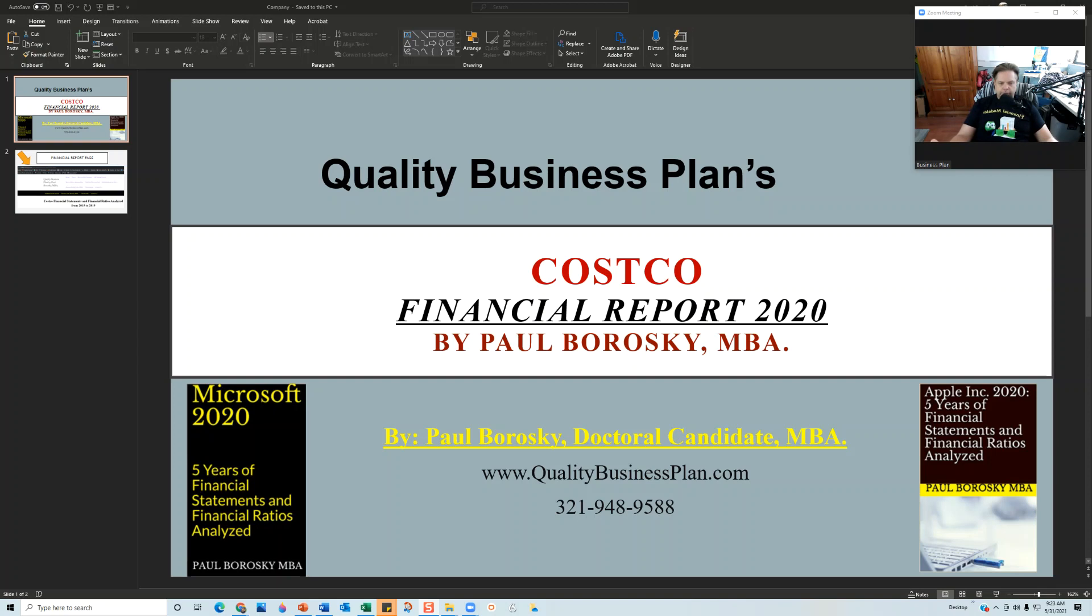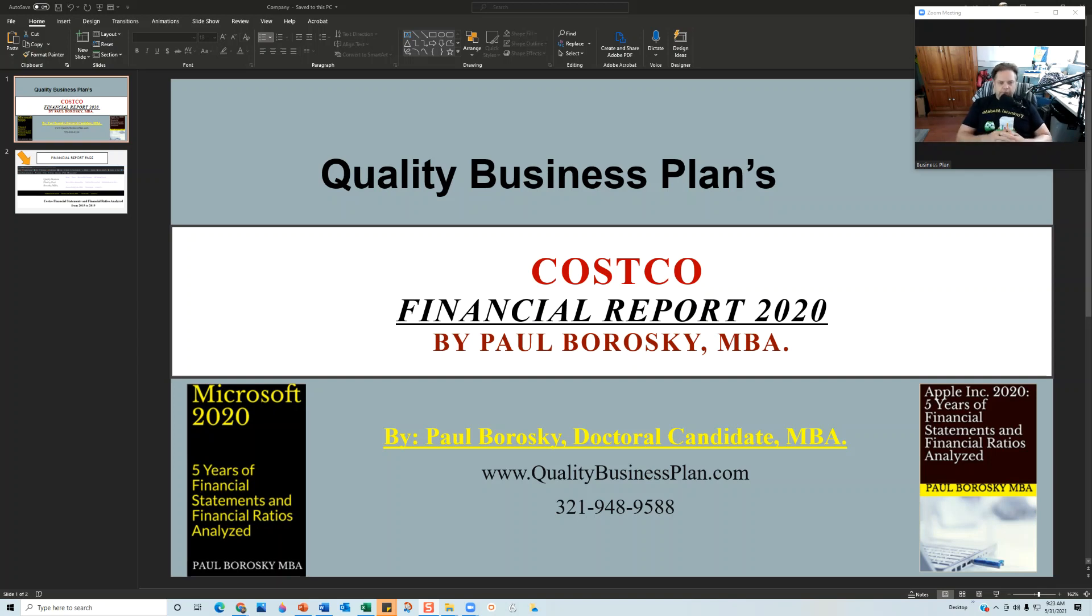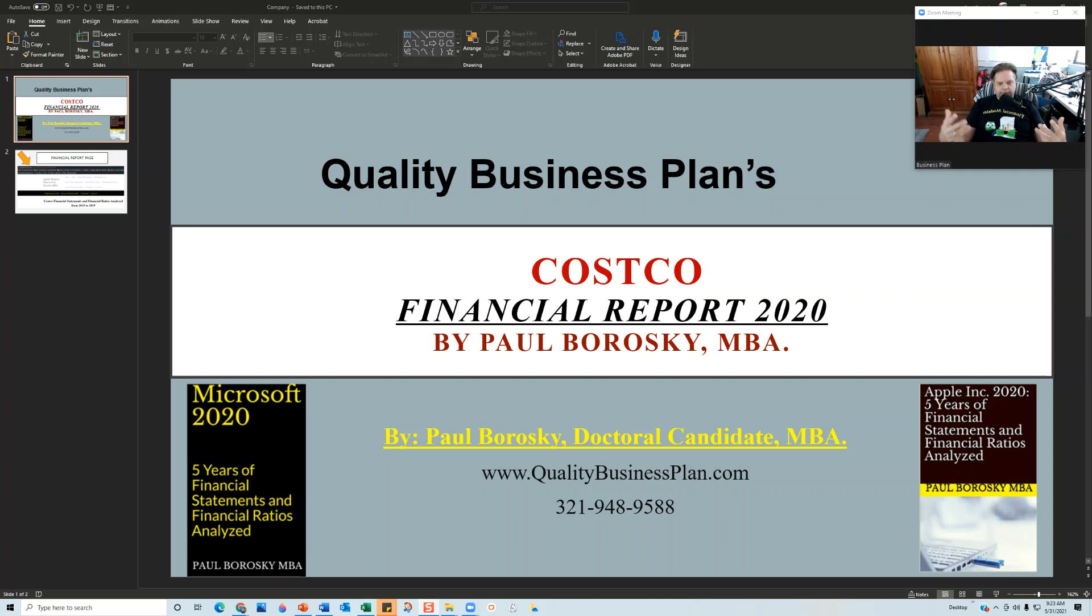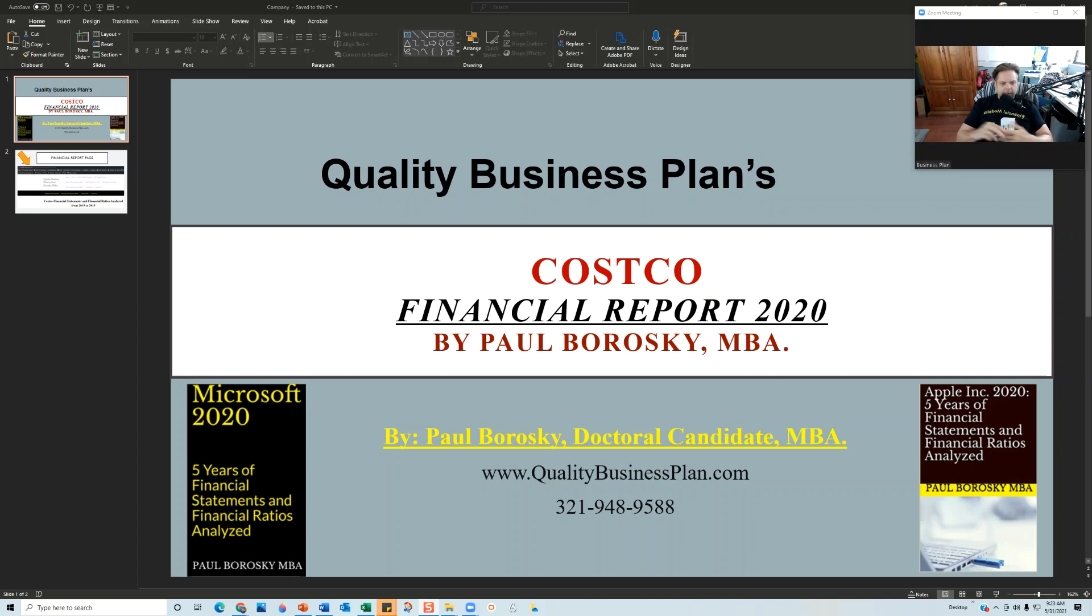I analyzed Costco's financial statements for their income statement, their balance sheet, and various financial ratios. I created that financial model, took Costco's most recent information from their 10-K, summarized it, and plugged it into my financial model.